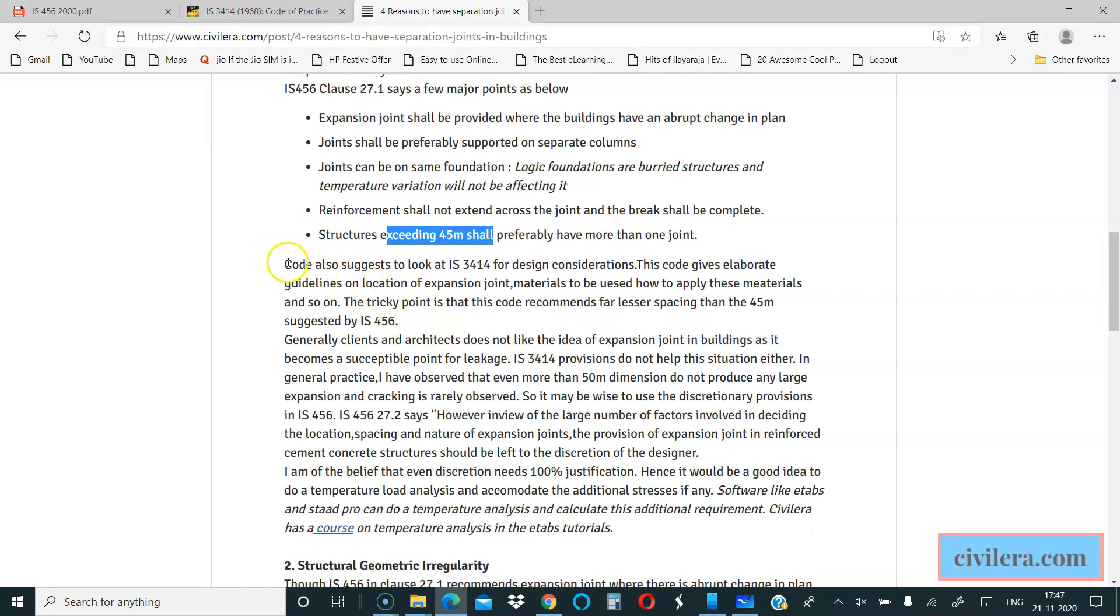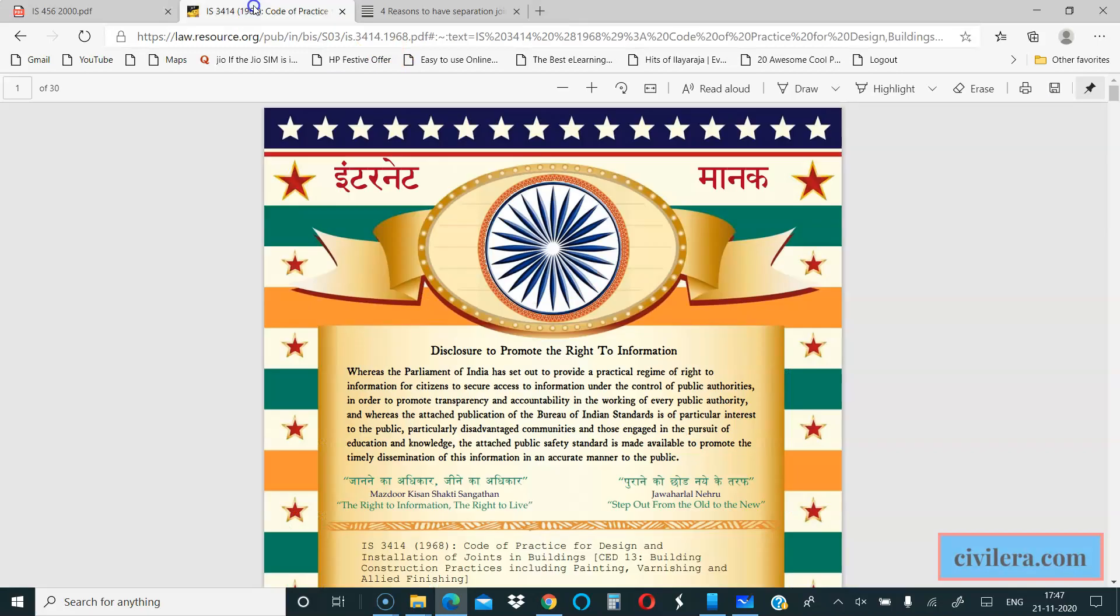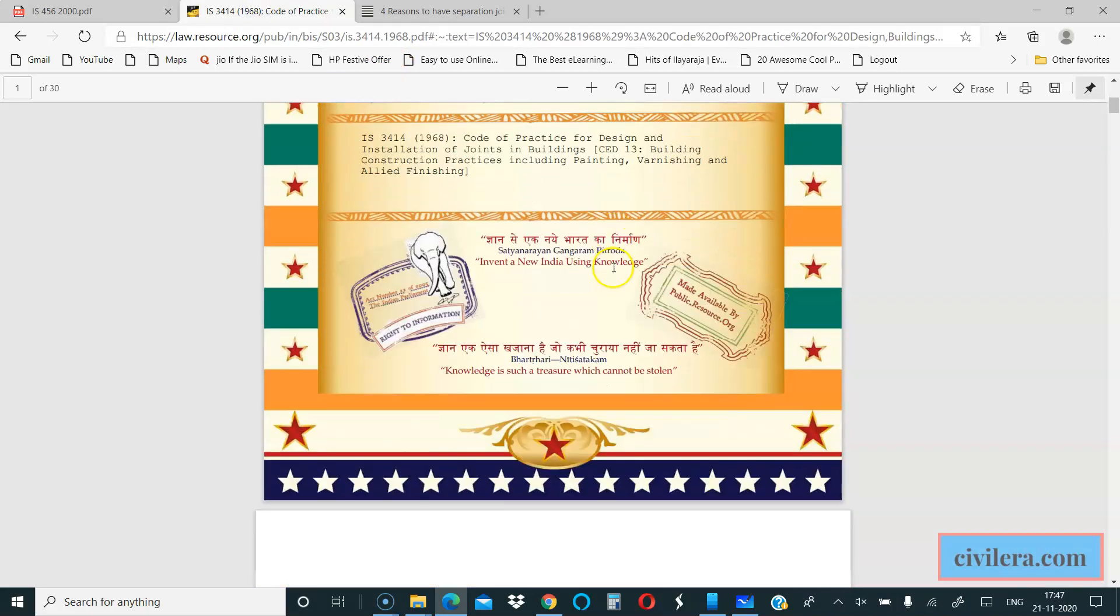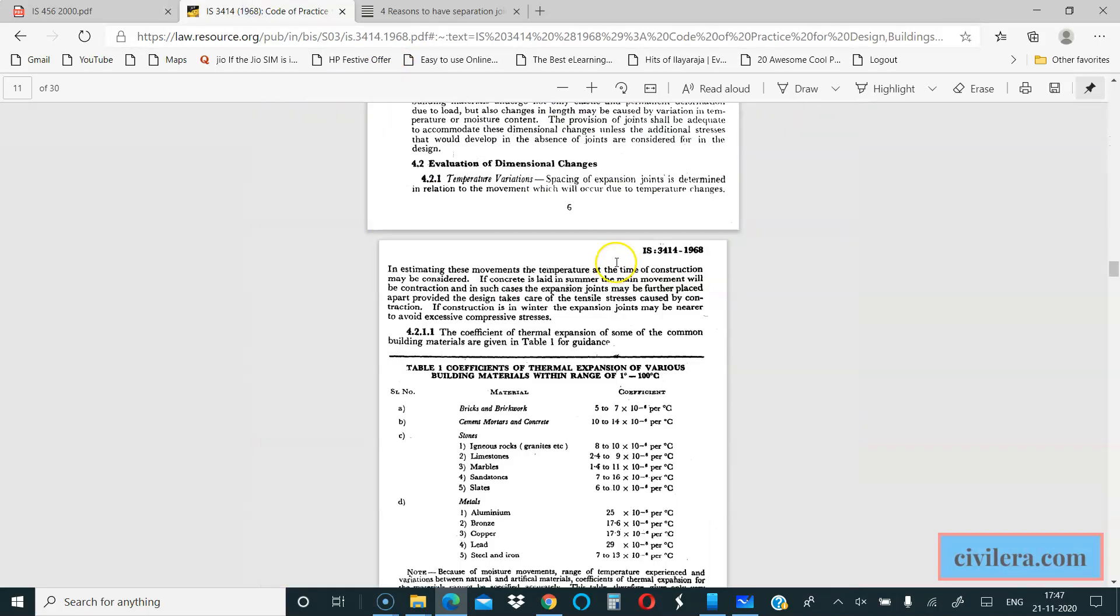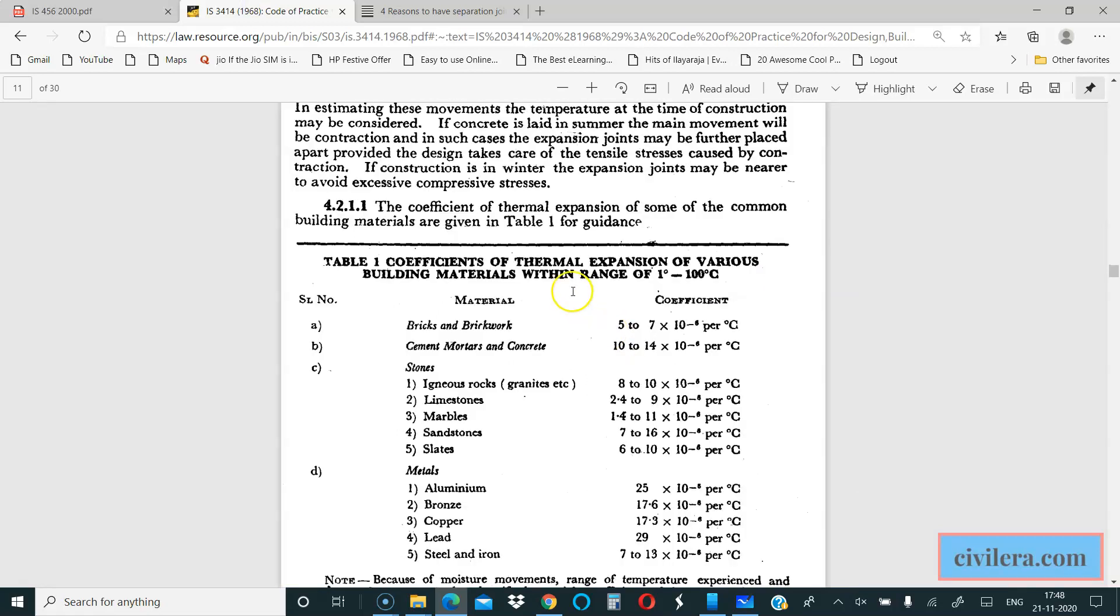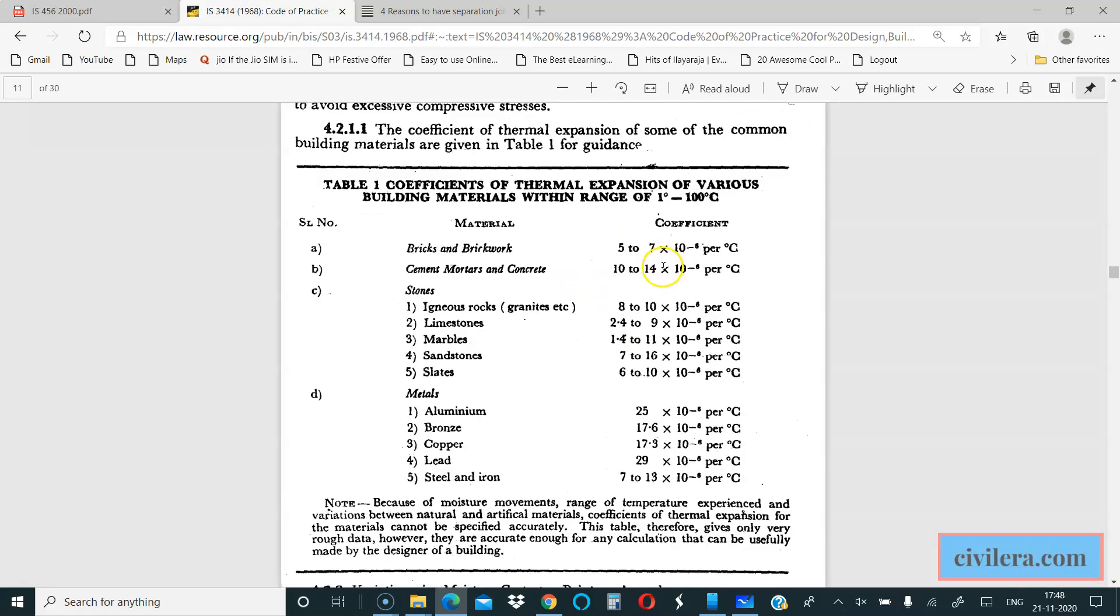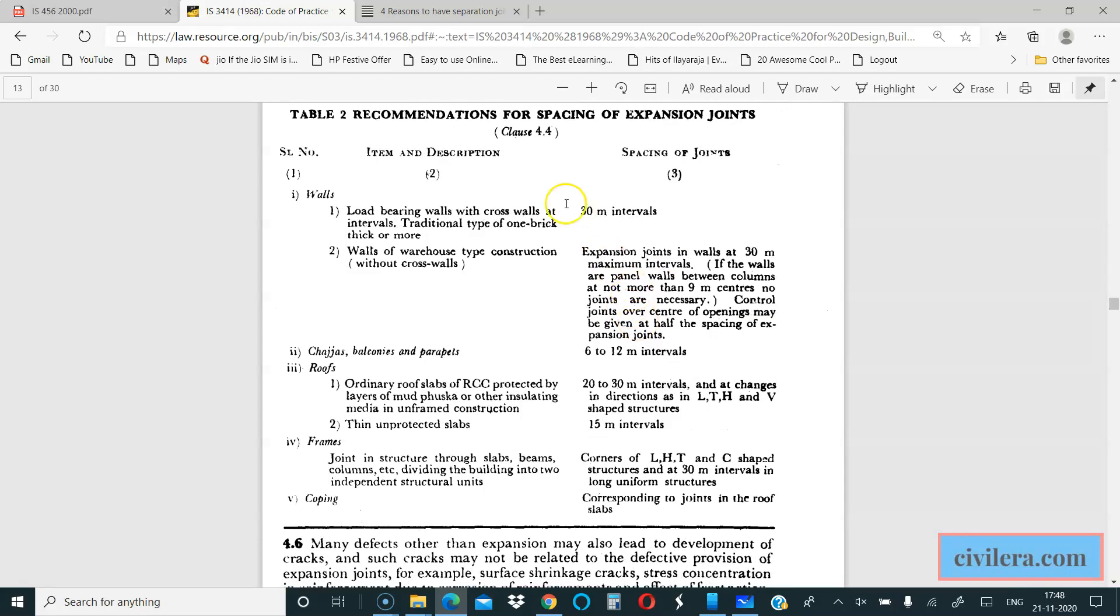I suggest you also go through IS-3414, which gives design considerations for expansion joints and also guidelines for locating and various things. I will have a quick look at the code. Here it gives you coefficient of thermal expansion and it gives you at what interval you have to give the joint.